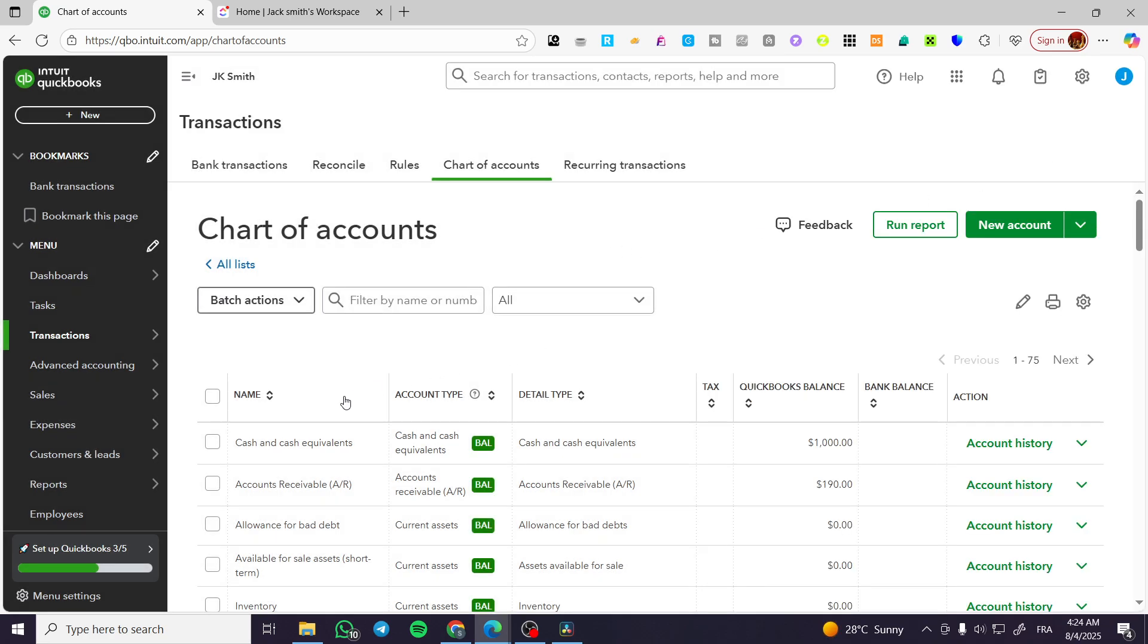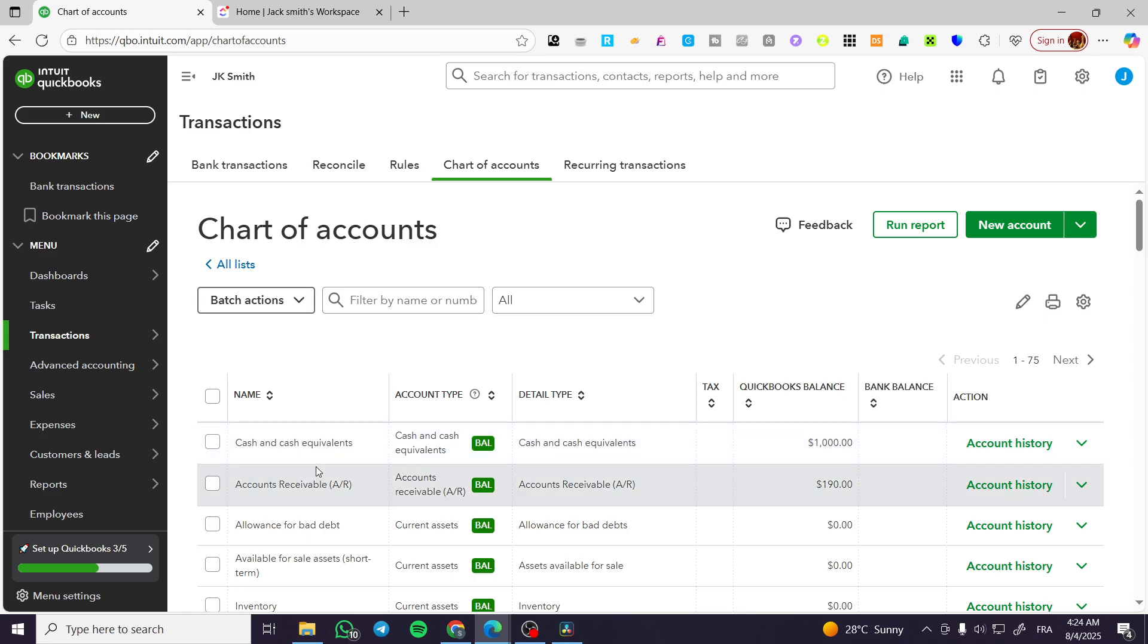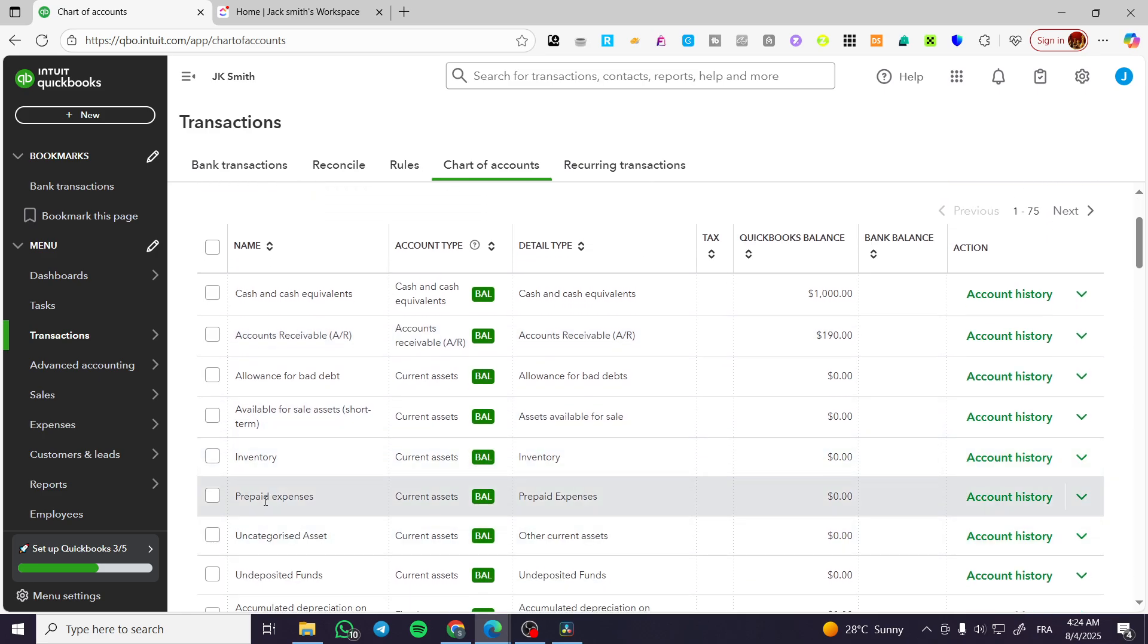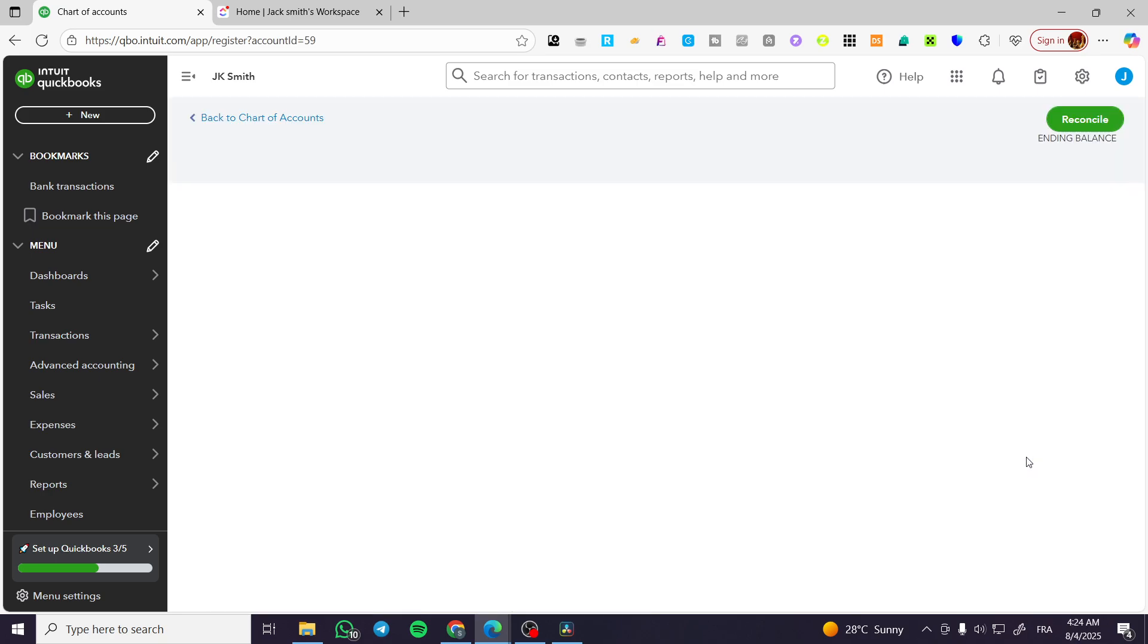Now what we're going to do next is choose the name of the account that we're going to add the transaction for. For example, maybe I'm going to add the inventory transaction.